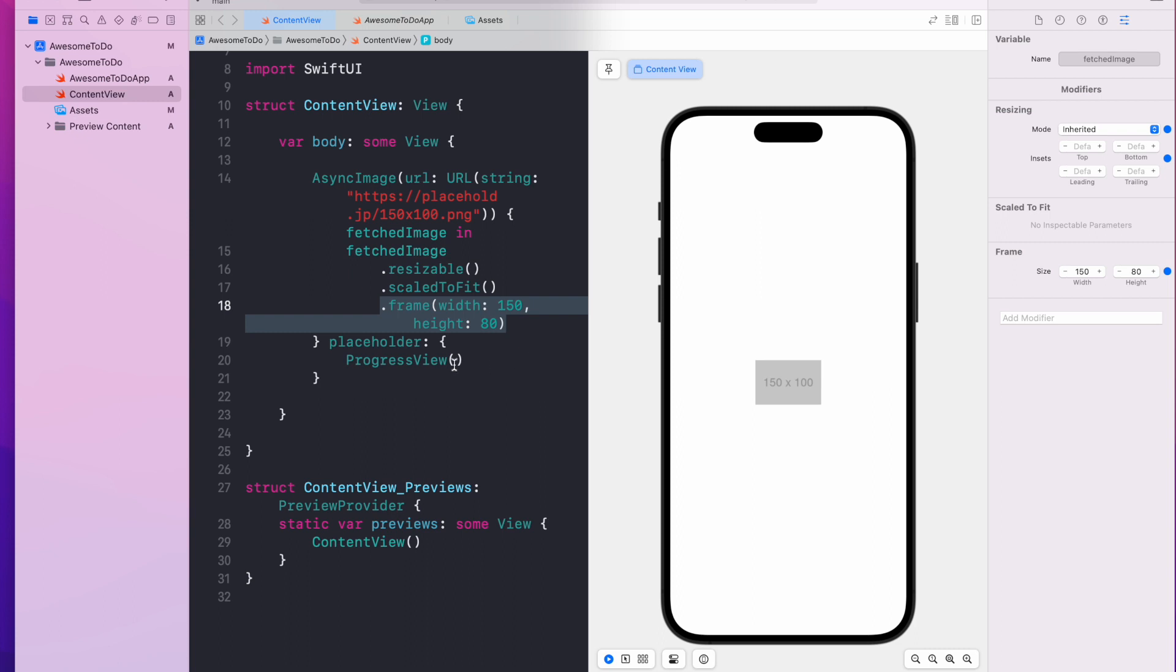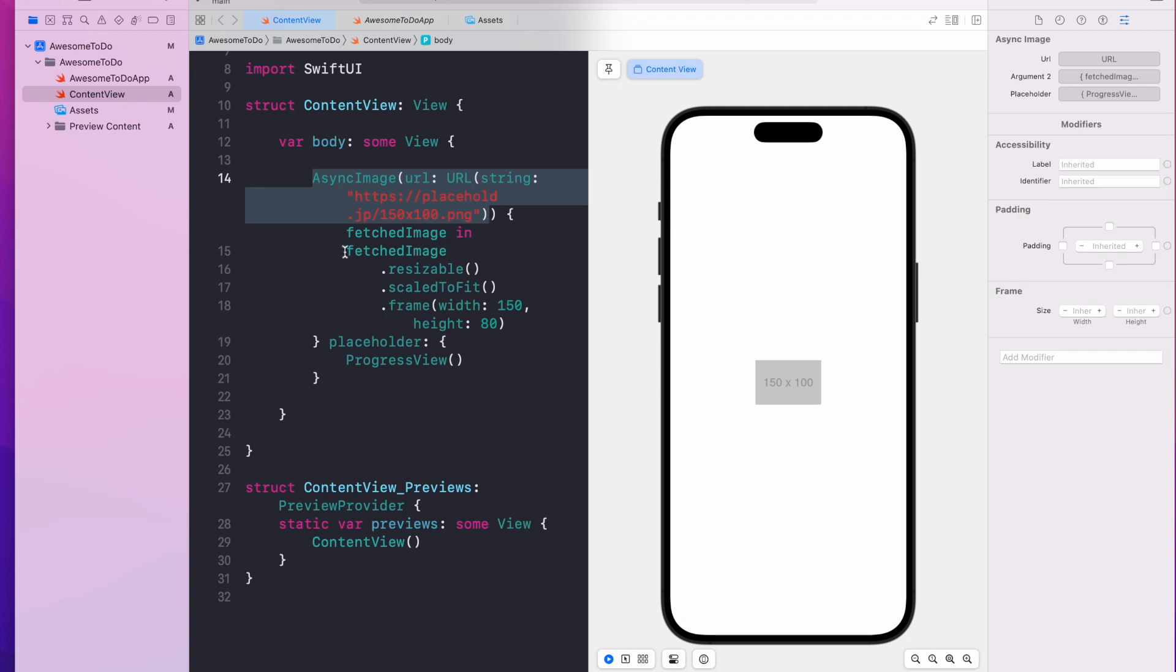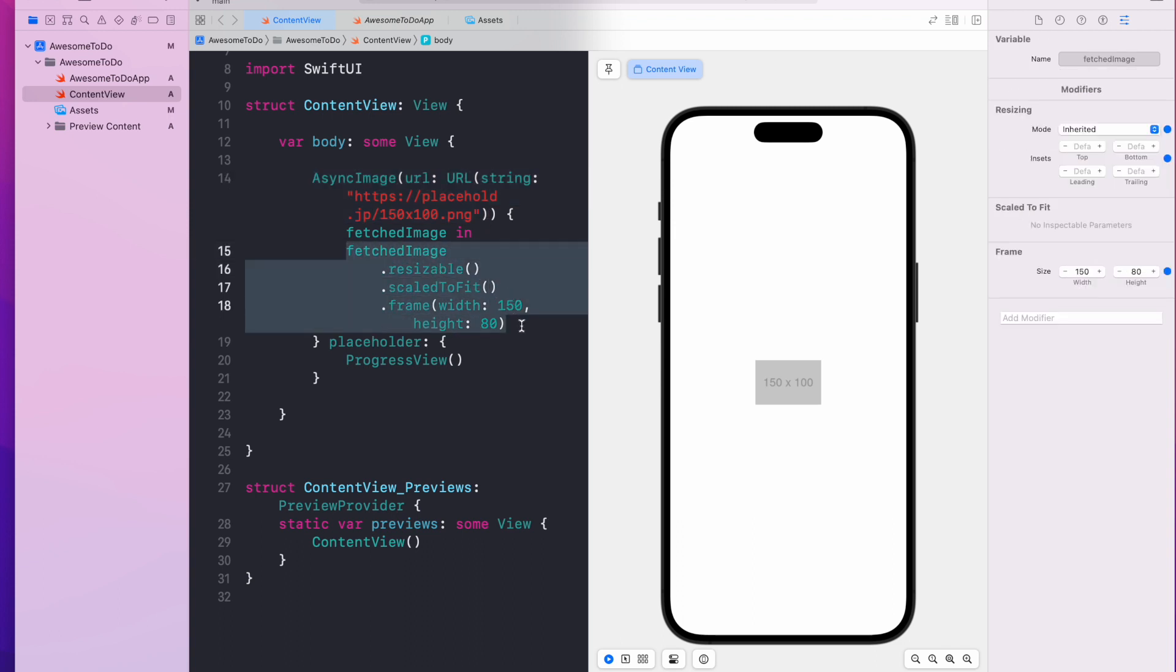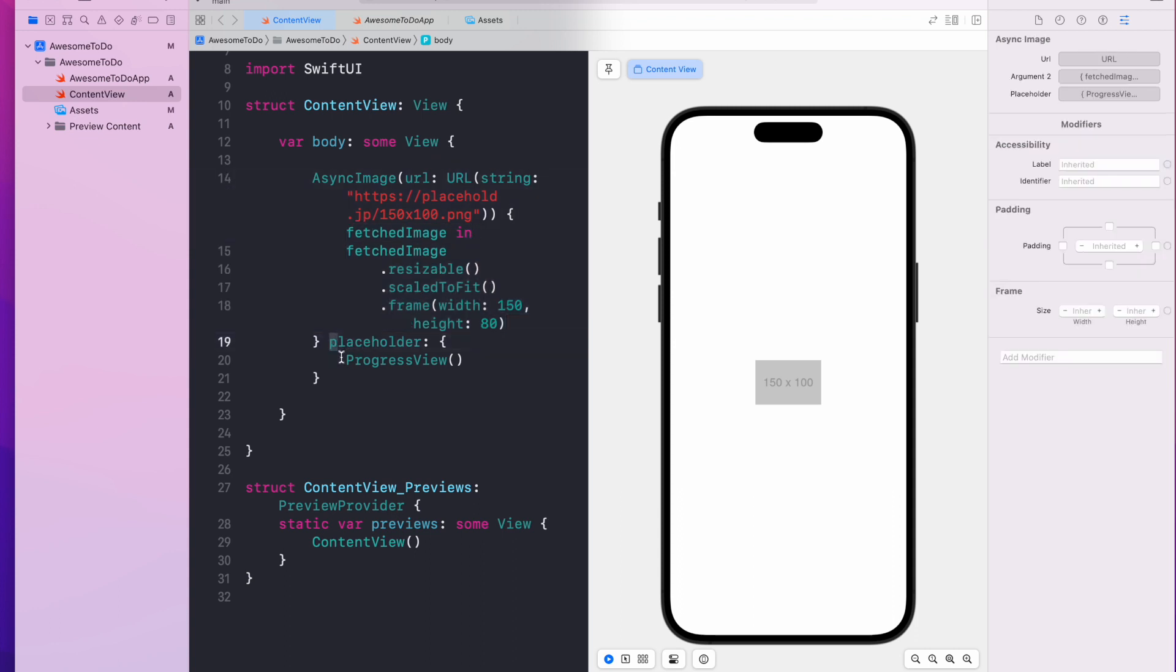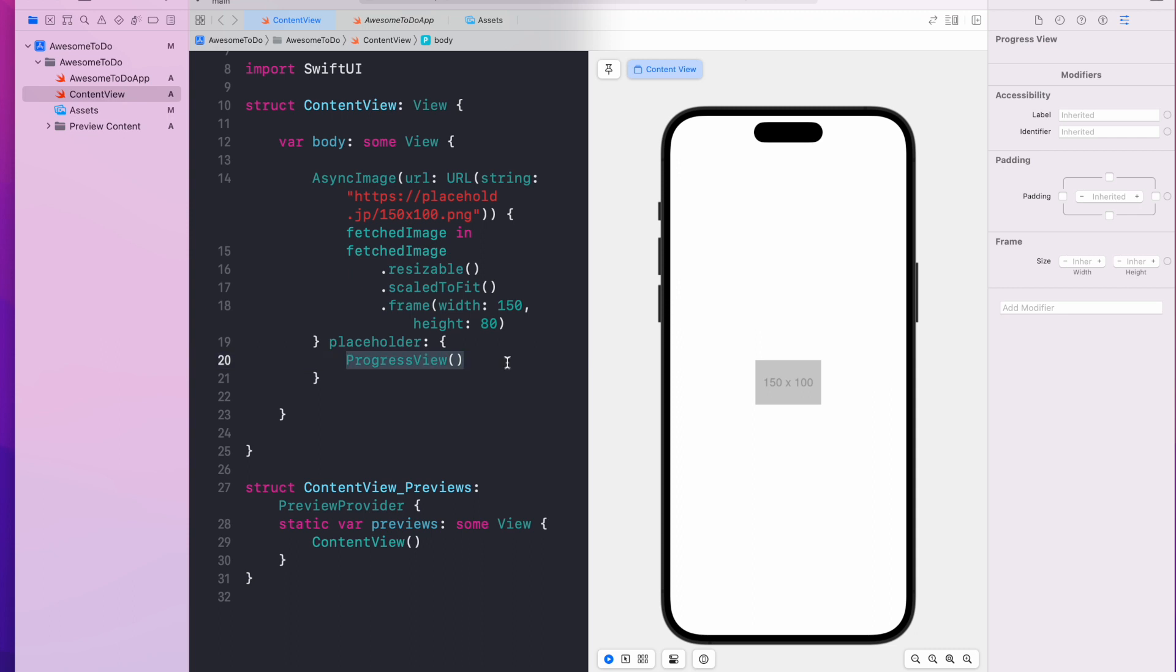Alright, so that's async image where you can provide a URL and in this code block you provide the code to display the image, the fetched image, and then the placeholder you display a progress view.